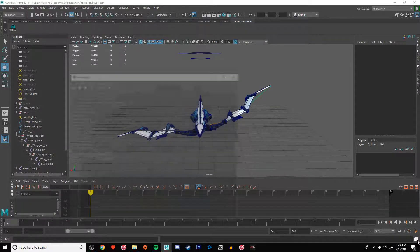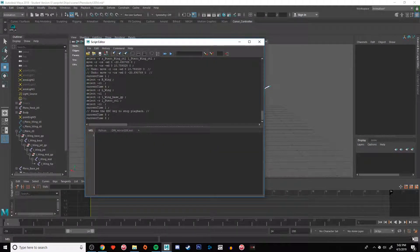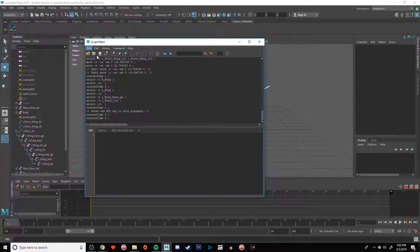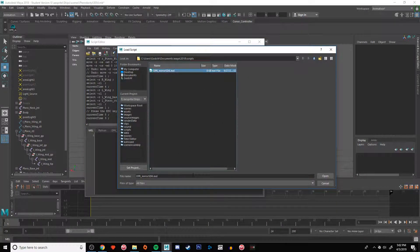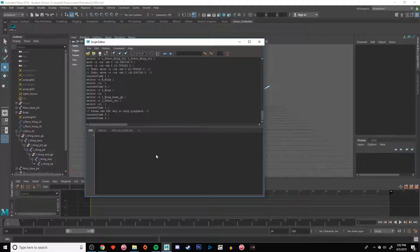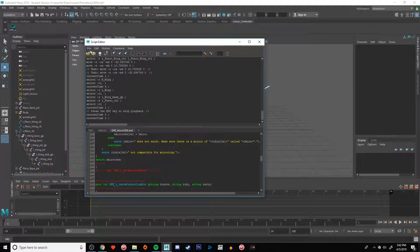Open your scene back up and open up your script editor. Open the script and it'll go to the script folder and there's the script right there. It'll open it up in this little window here.